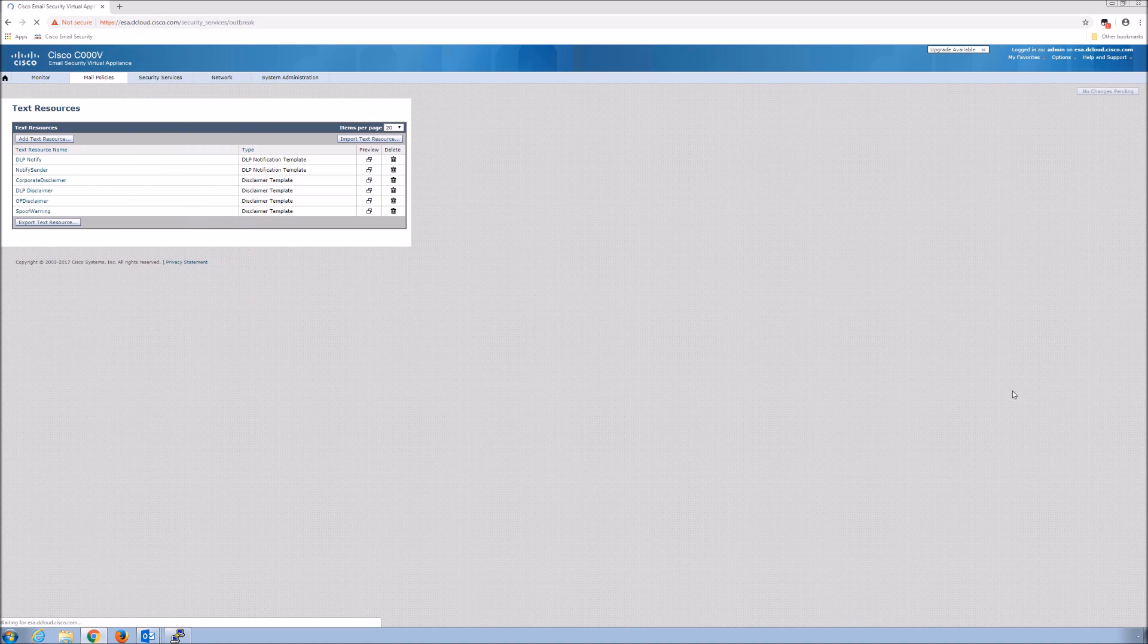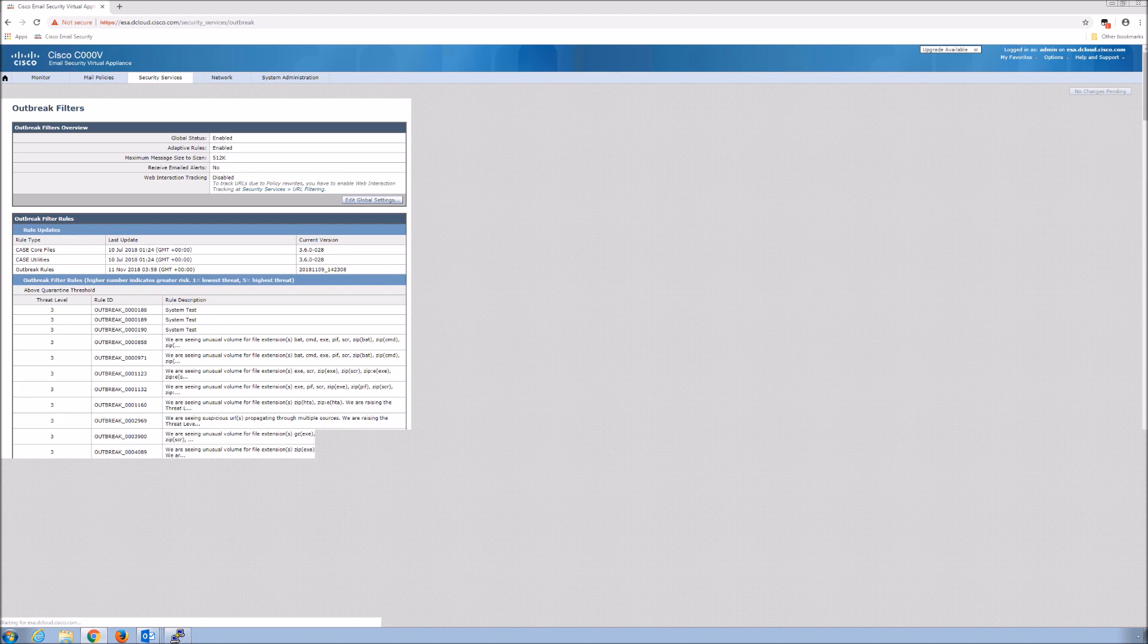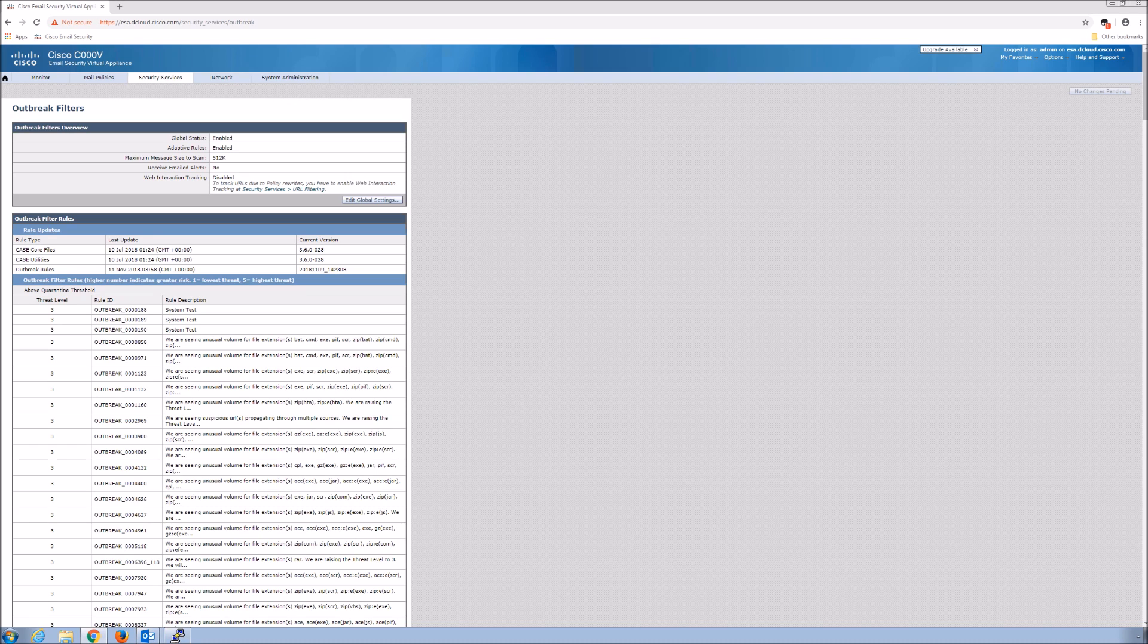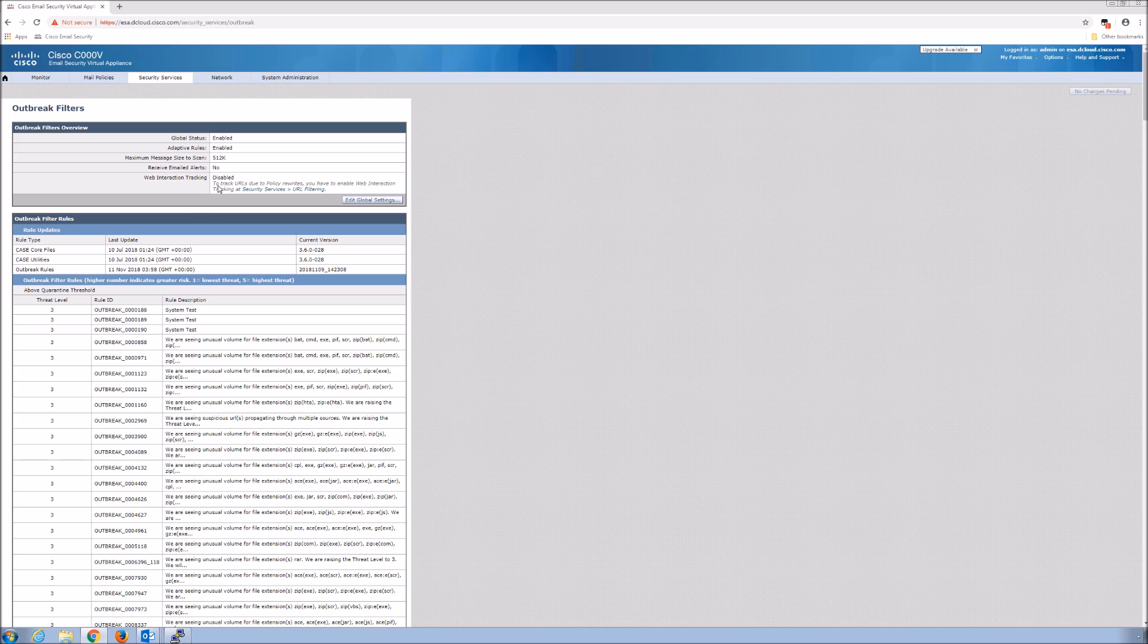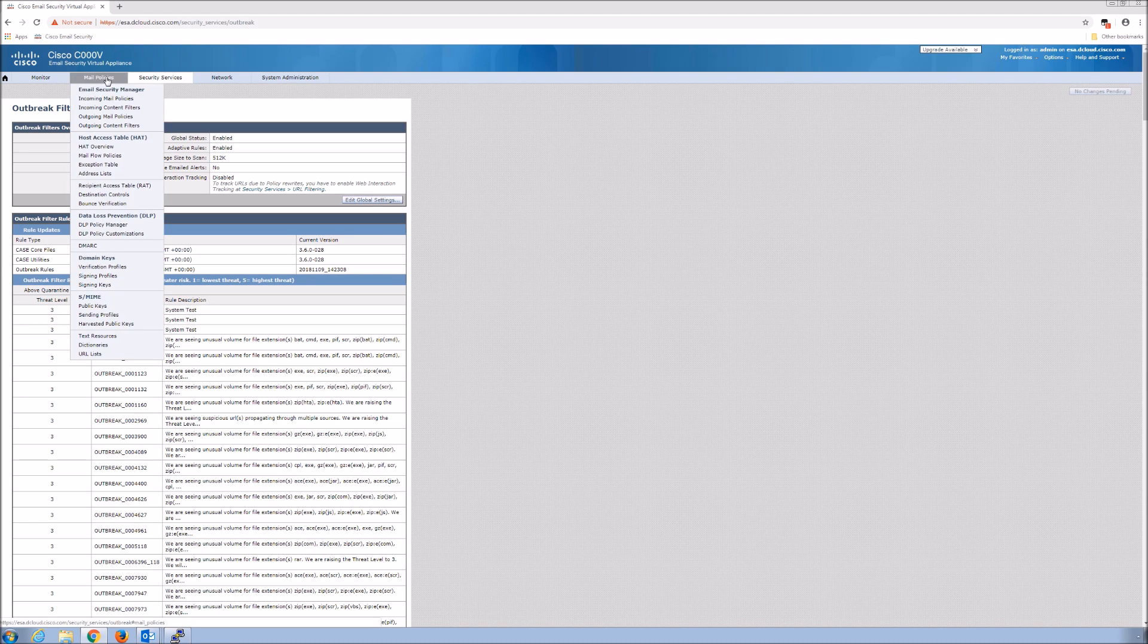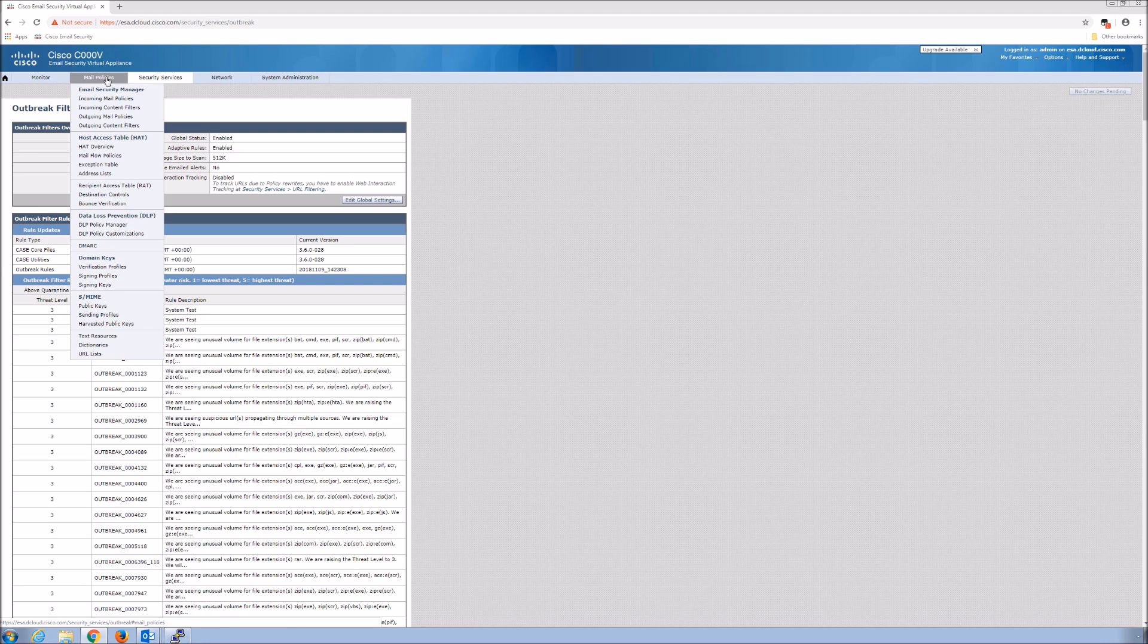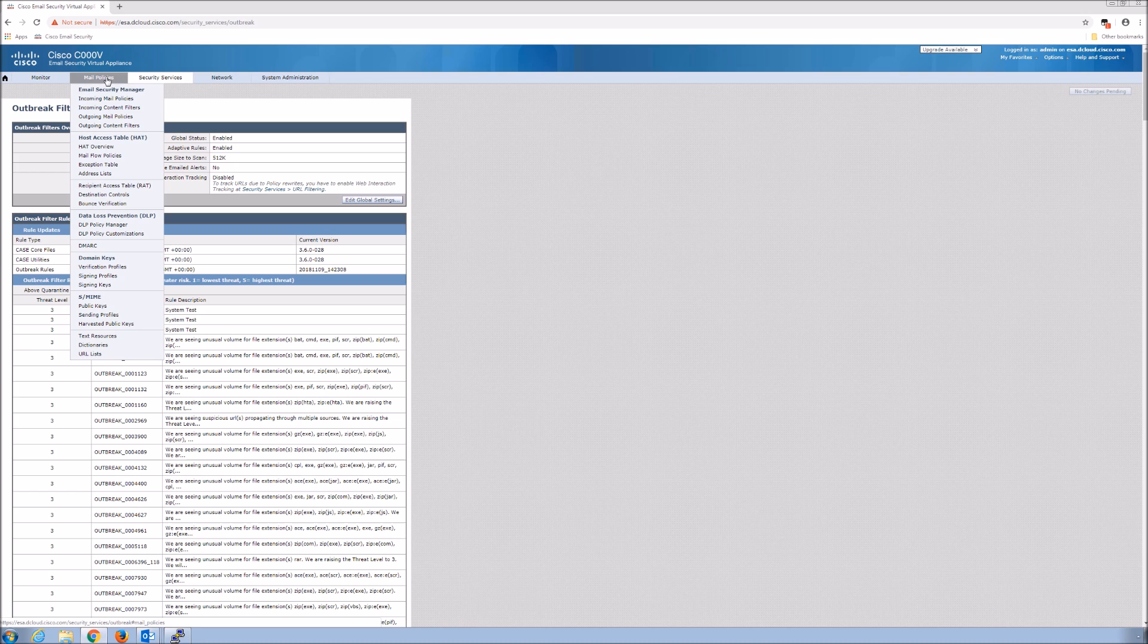Now we'll go to security services and check the settings. You can see global status is enabled. Adaptive rule. You can see maximum size to scan. You can also come in here and turn on something like web interaction tracking. This we will talk about in future videos. But if users are clicking on URLs that we're rewriting, you may want to know that in order to educate them better, because it seems that they're still acting in a manner that might cause the organization risk. The behavior is not great.